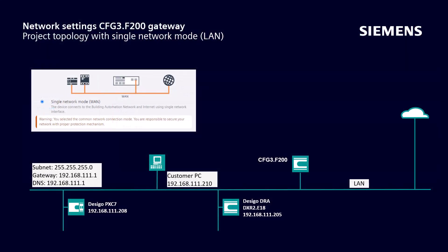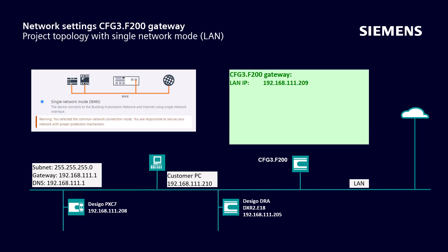We have a single network here, which is used by the building automation devices and for the connection to the cloud. The IP address for the LAN connection of the F200 device is defined here.